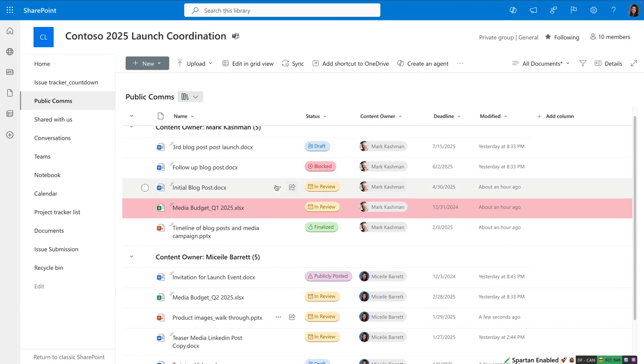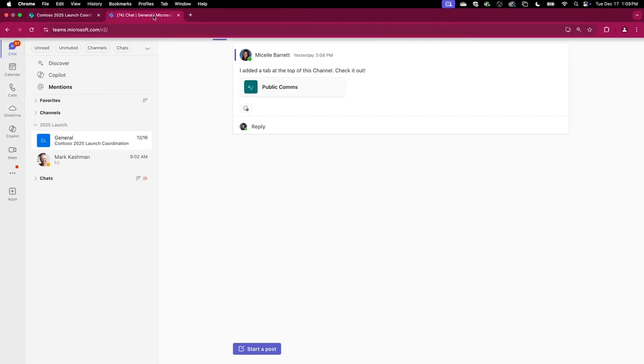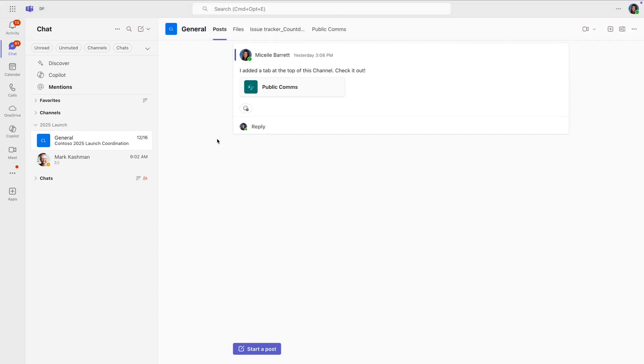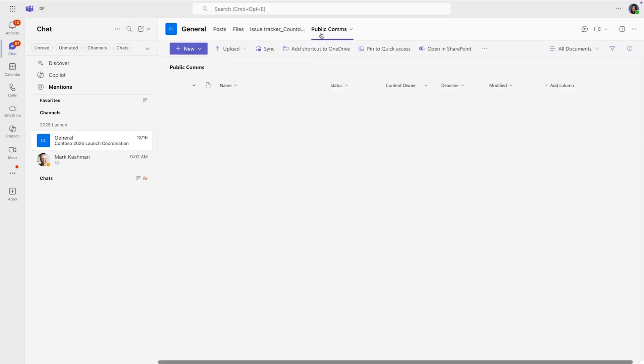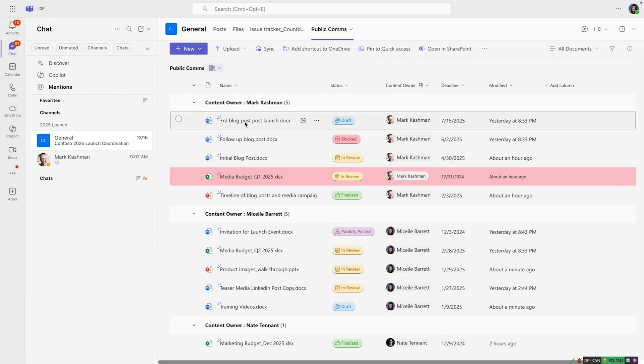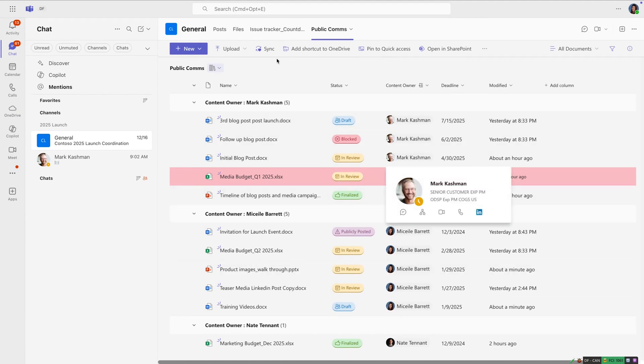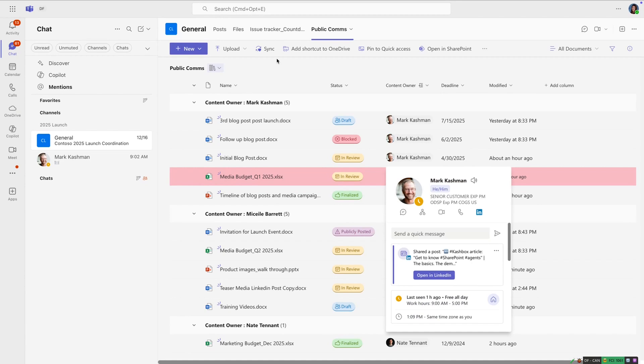Now my team works almost exclusively inside of teams when it comes to the content management. So I can go into teams and we'll see inside of my Contoso 2025 launch coordination, the document library looking exactly the same as it did before. I see the group by, I see the ability to format and highlight the things that I need, and it's consistent across all the different places that my team works.